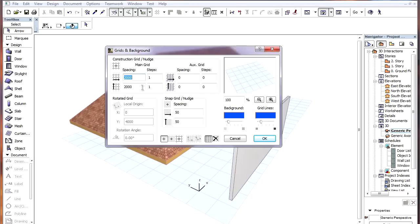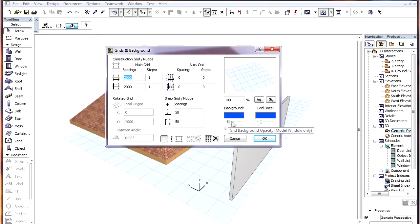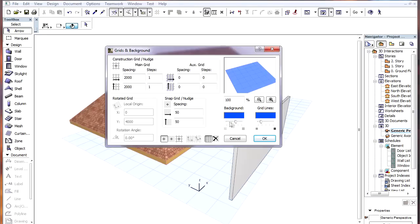Both a Construction Grid and a Snap Grid may be specified. A pair of settings that are specific to this Grid in 3D are the Opacity values for the background of the editing plane and for the Gridlines displayed on the editing plane.